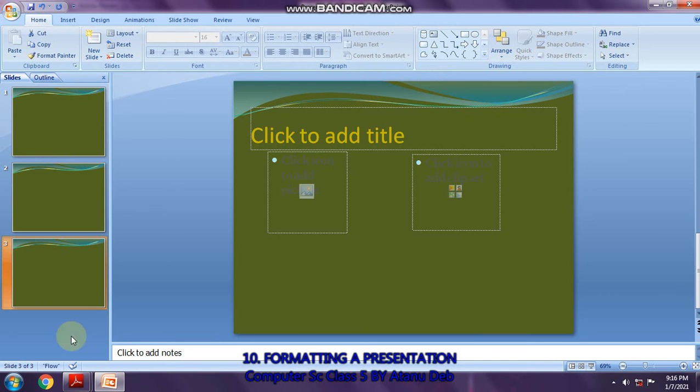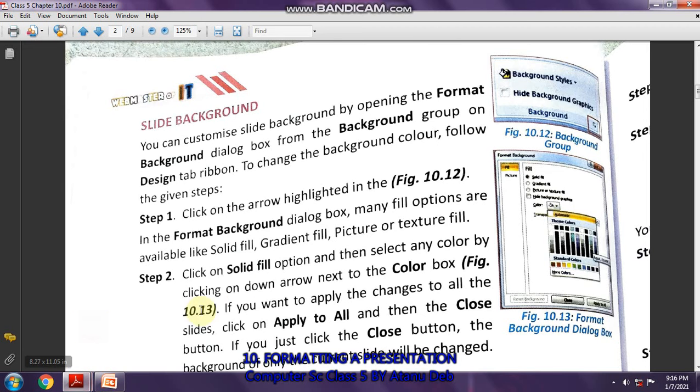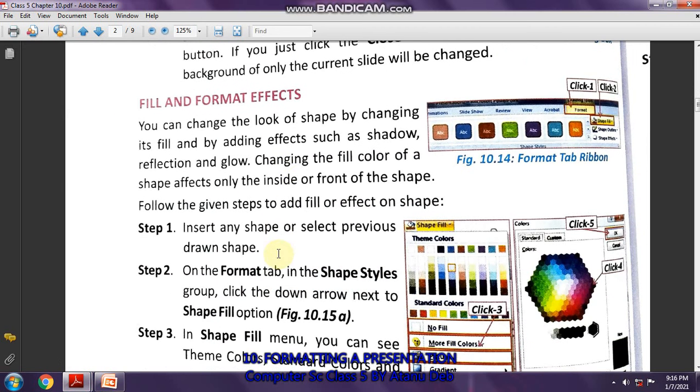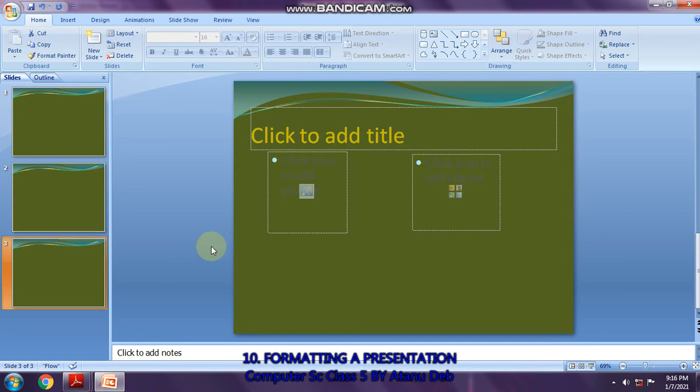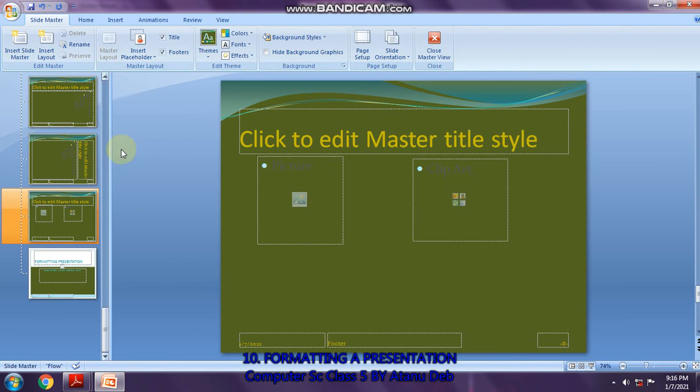Then you have the fill and format effects. For that, you need some shapes in your group. You have to draw some shape and then you can format those shapes. Let us go to the slide master. In the master slide, you put some shapes there.